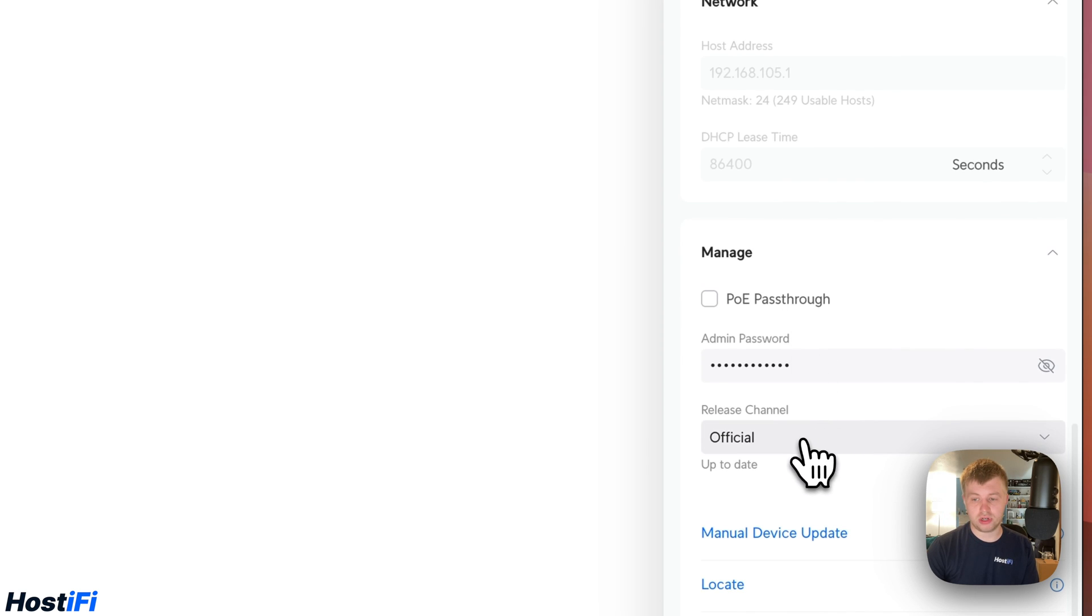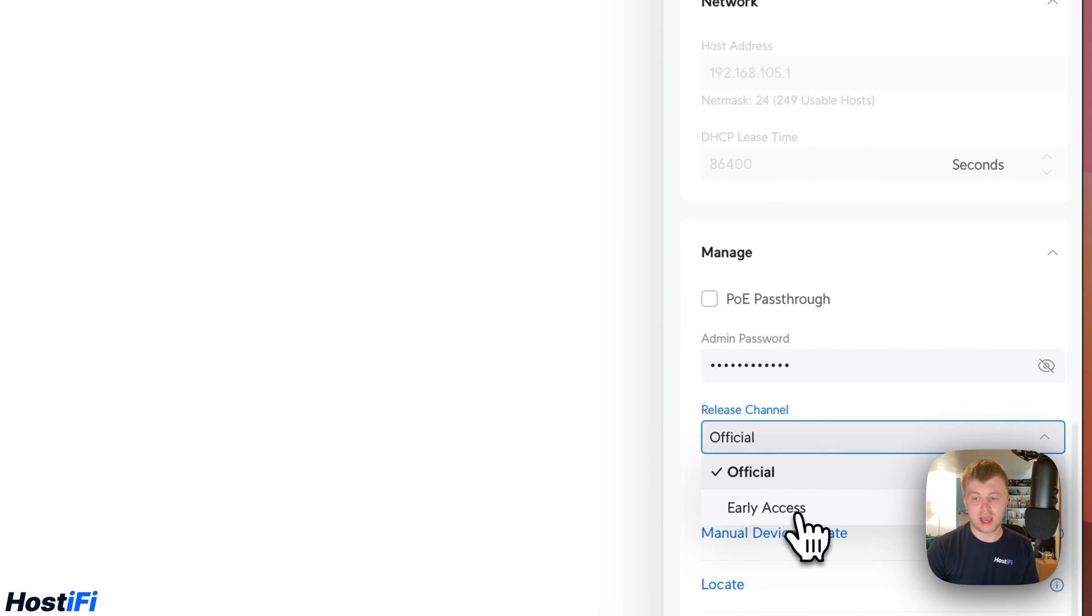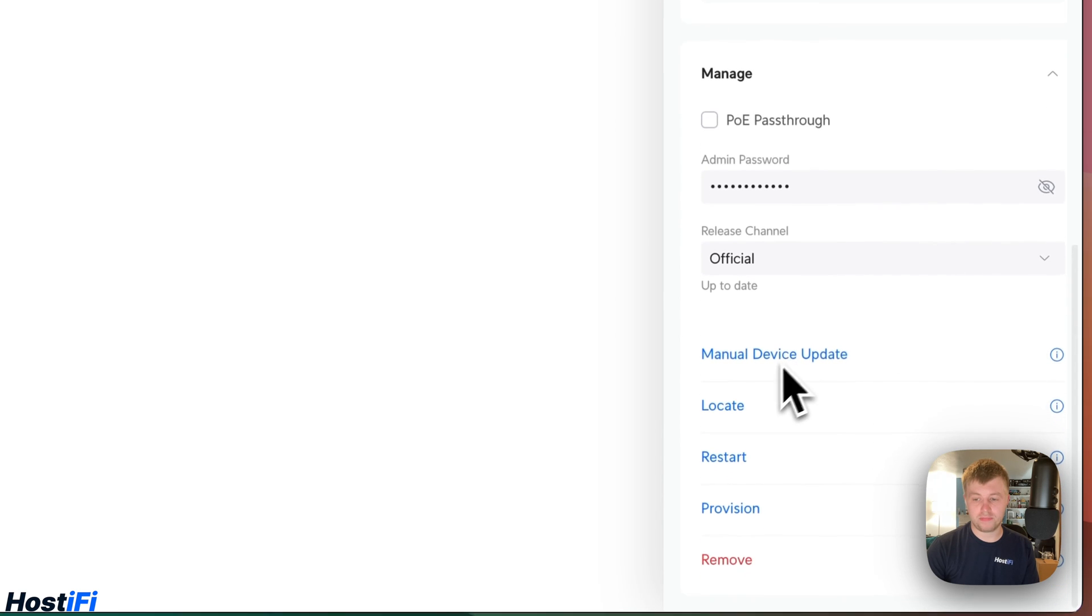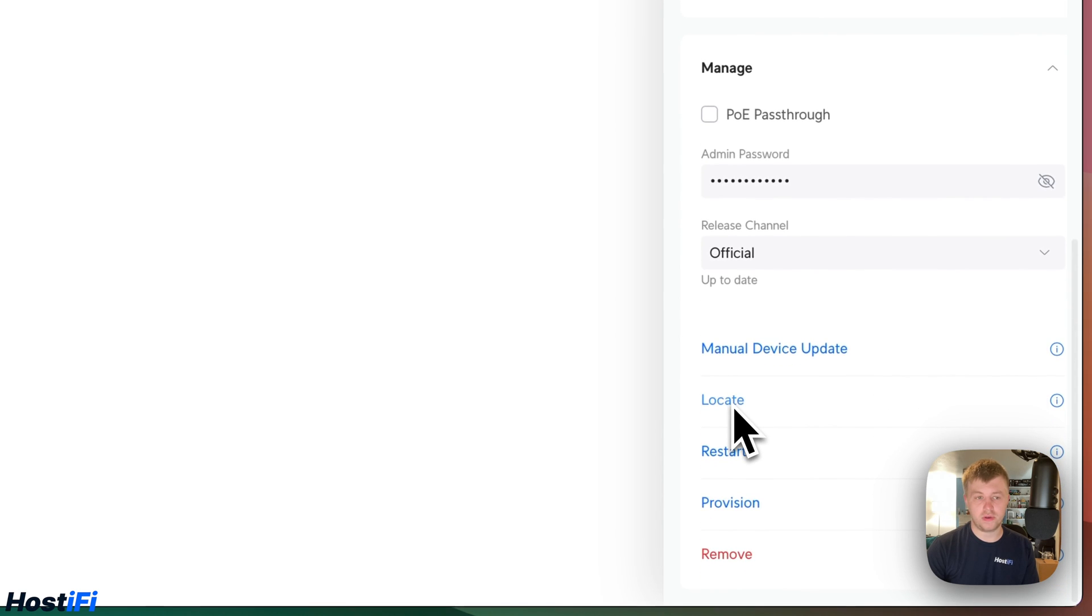We can also change the release channel from early access, or EA, to official. We've also got the usual Ubiquiti settings, such as manual device update, locate so the device should flash, as well as restart, provision, and remove.